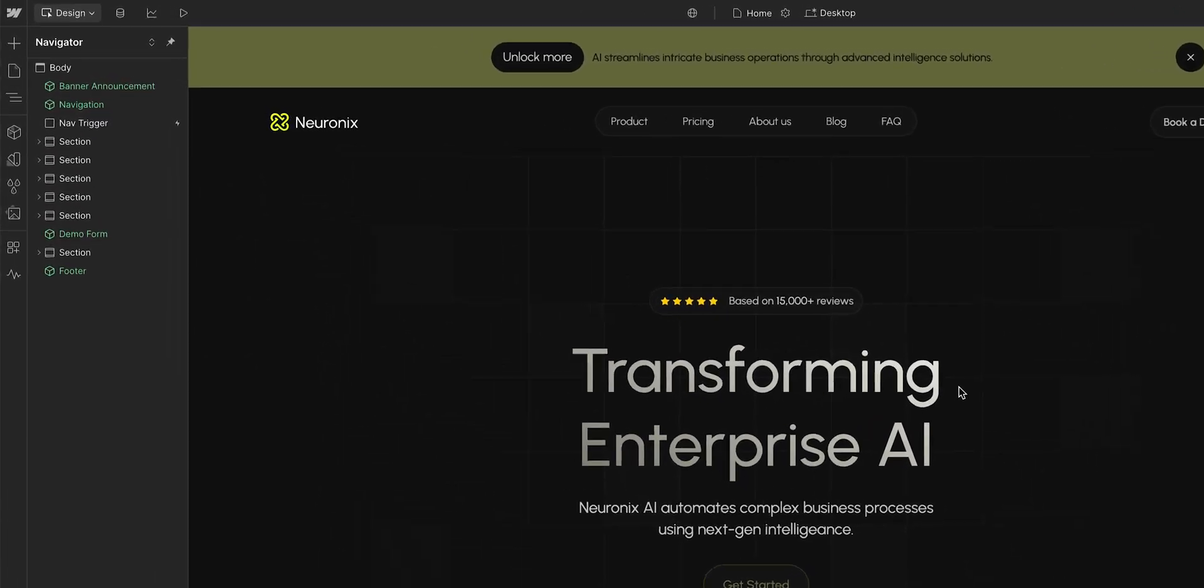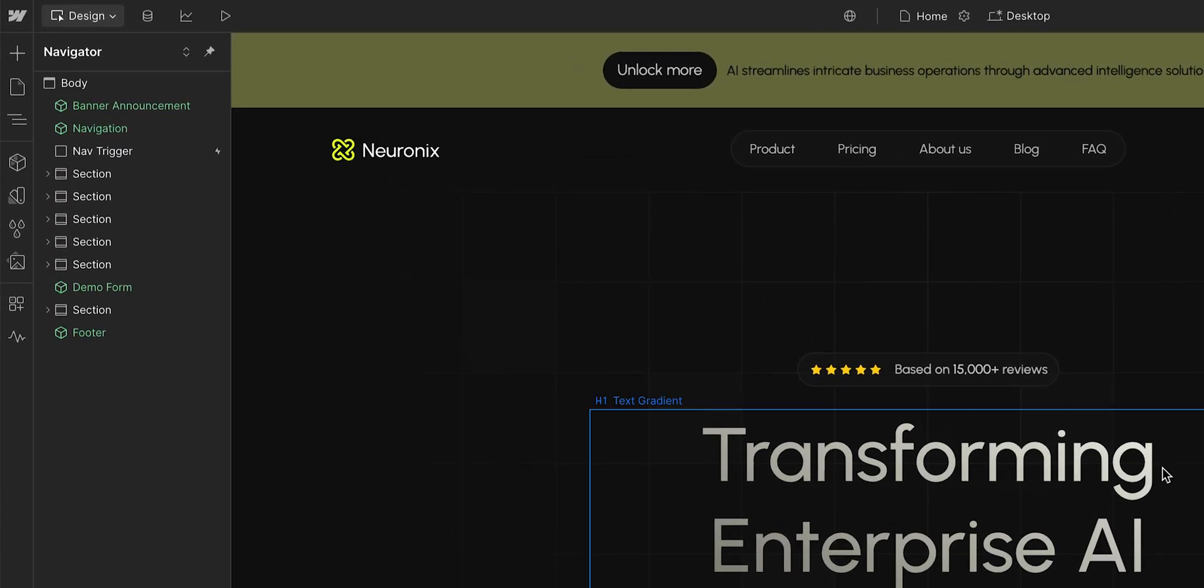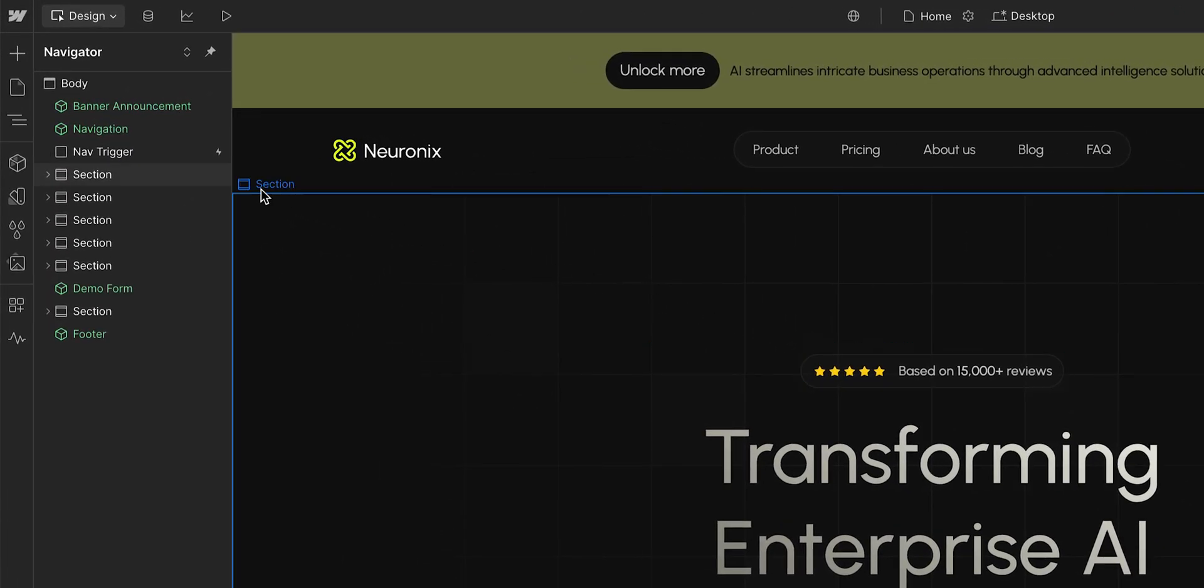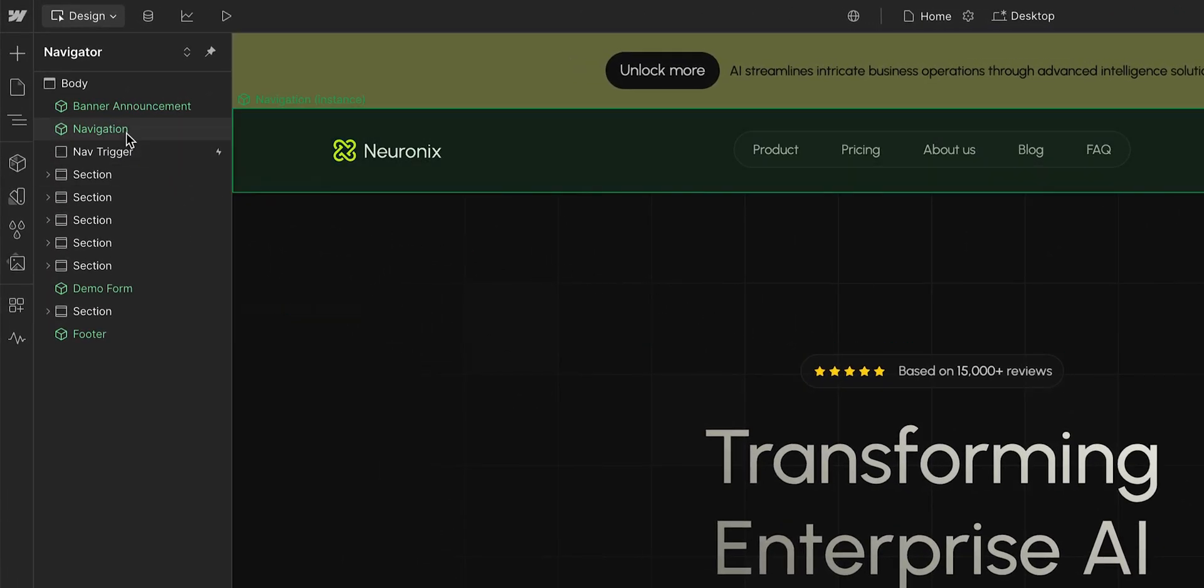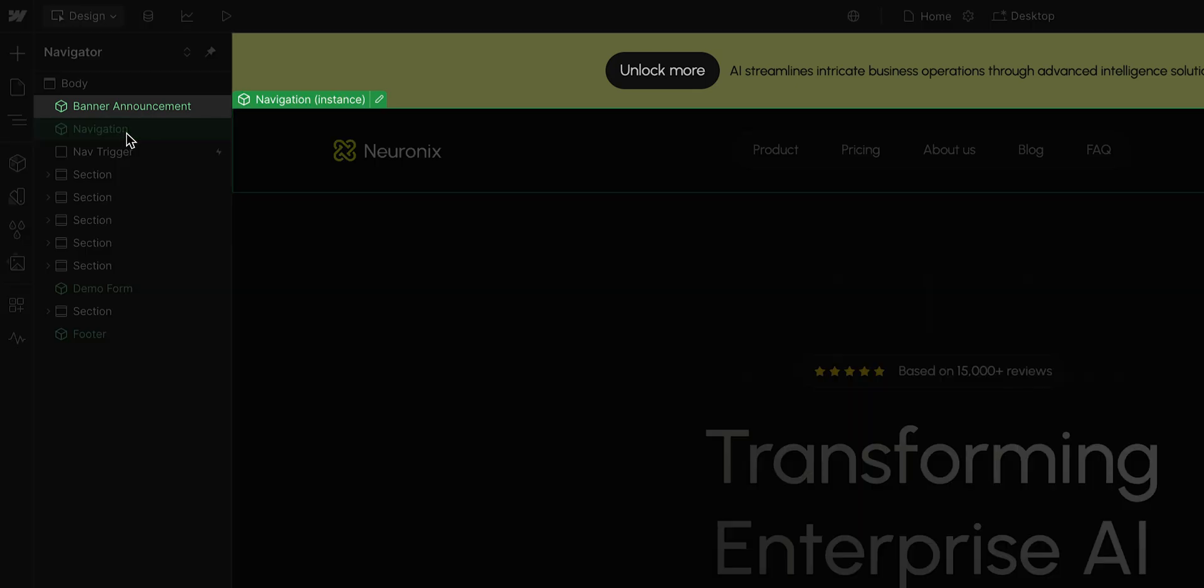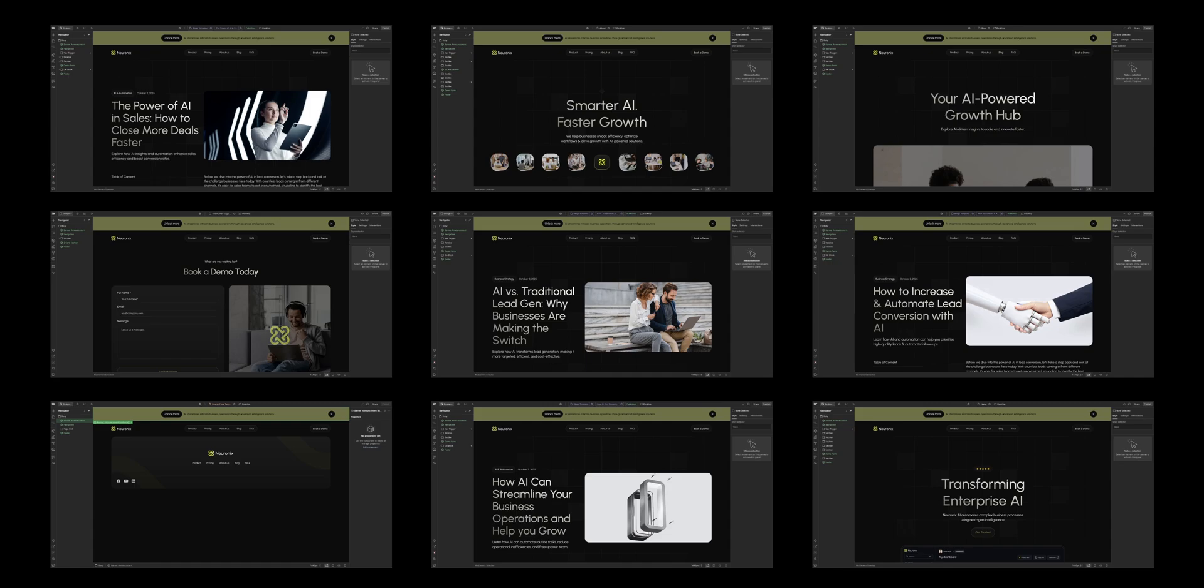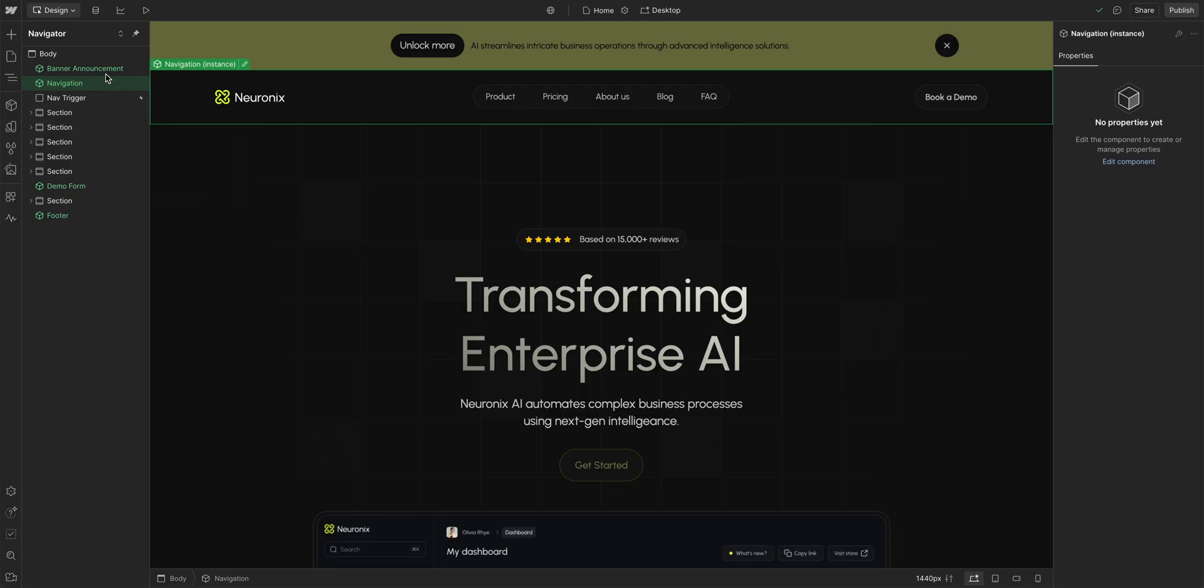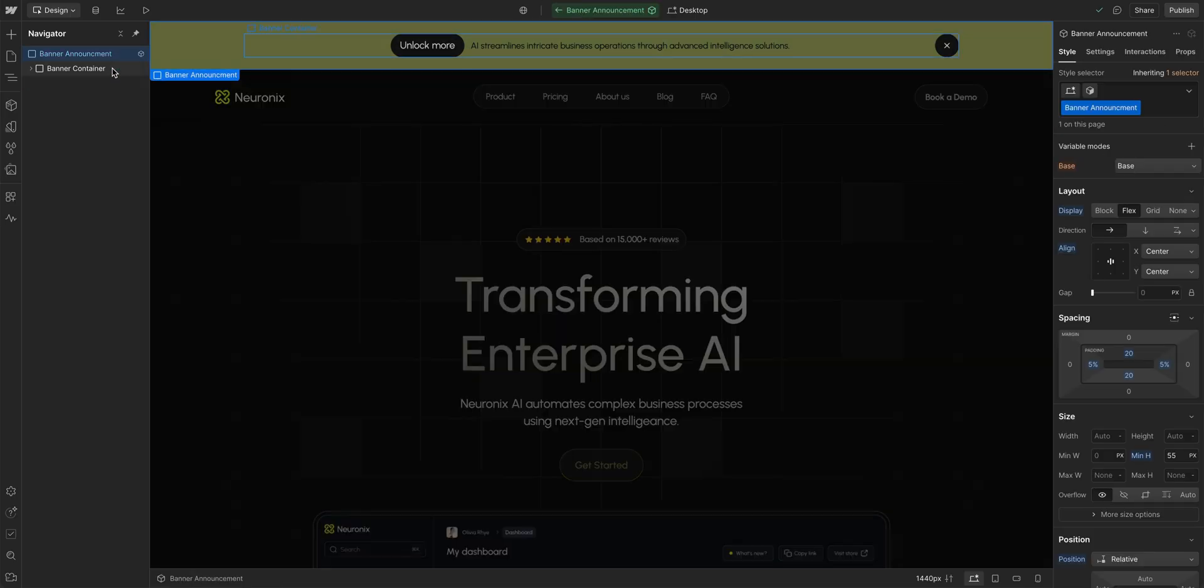Here, in our navigator, we have a bunch of components and some elements. Up here, we have a navigation component. And right above, we have a banner component that I know we're using on multiple sites and pages. Let's double click and open it up.